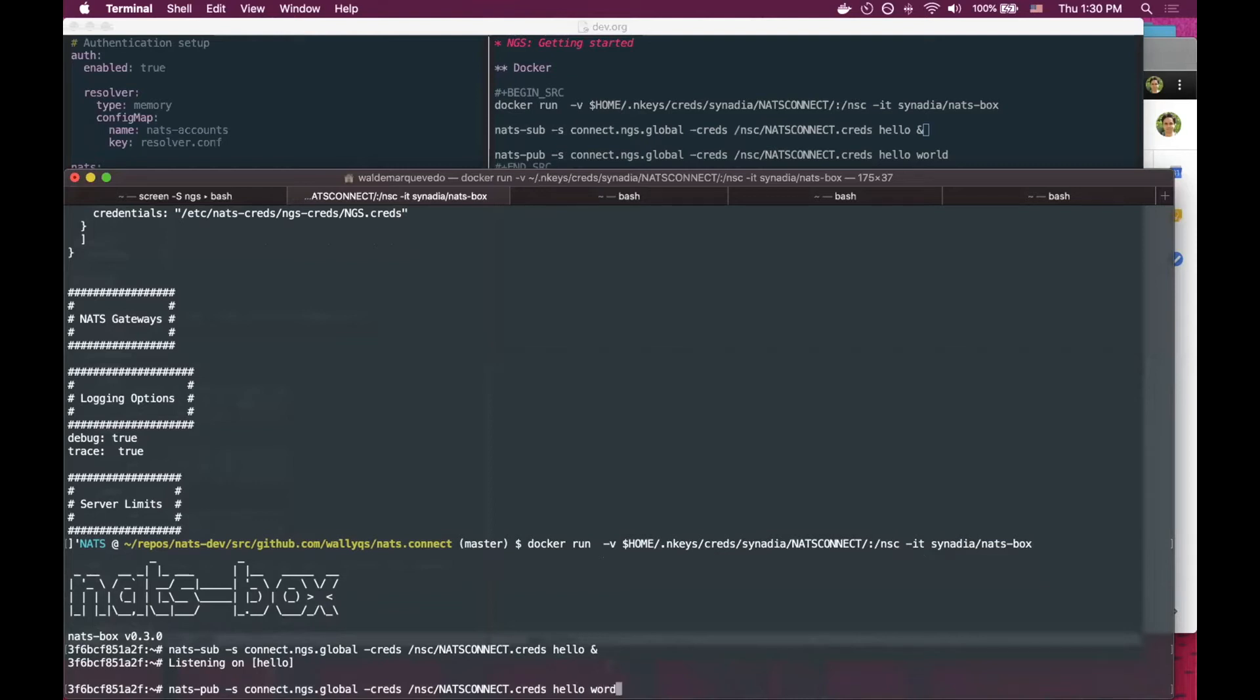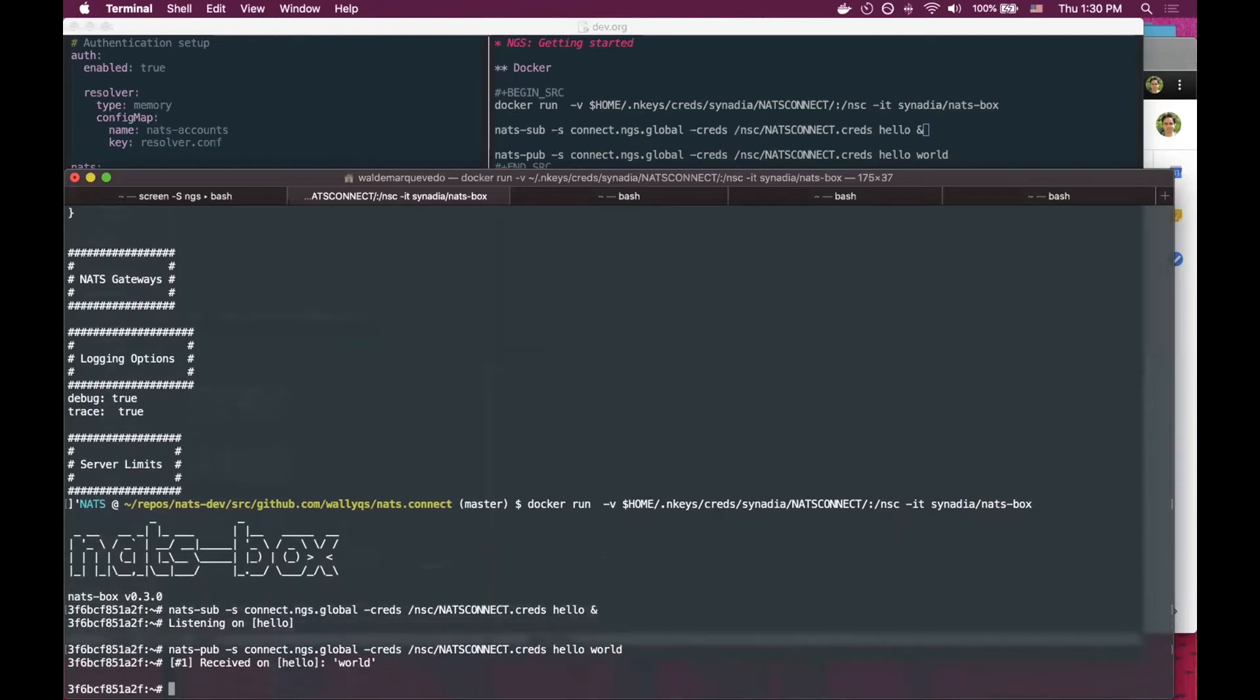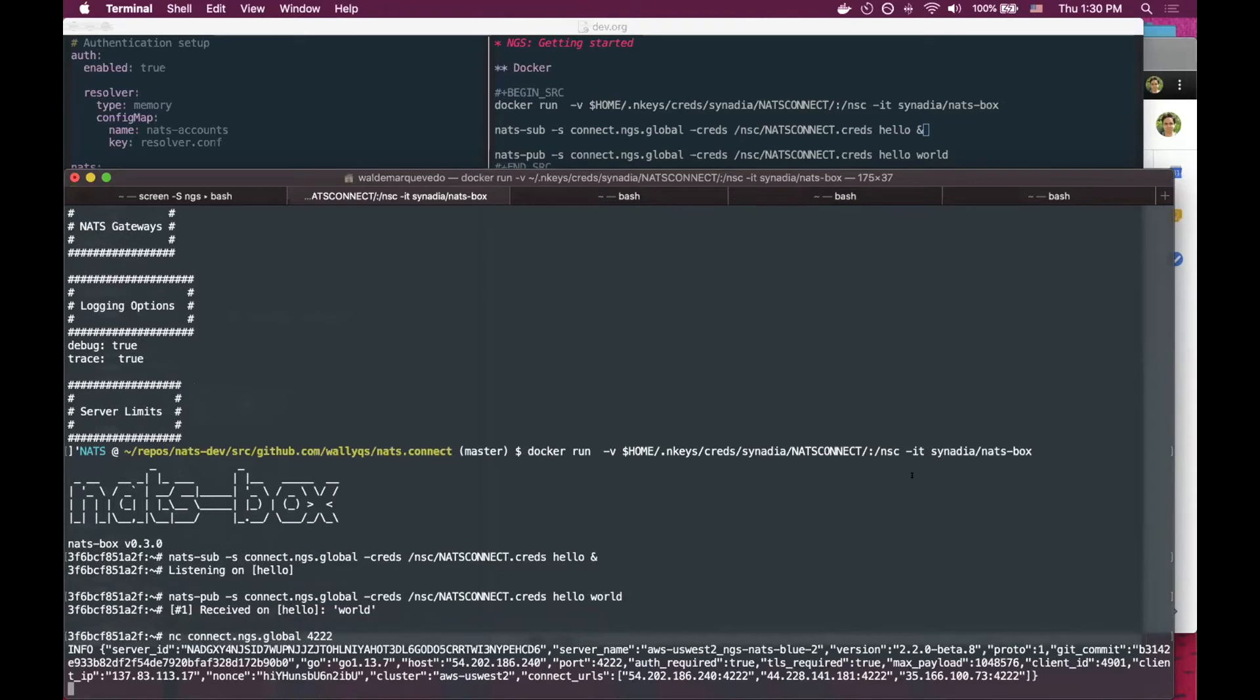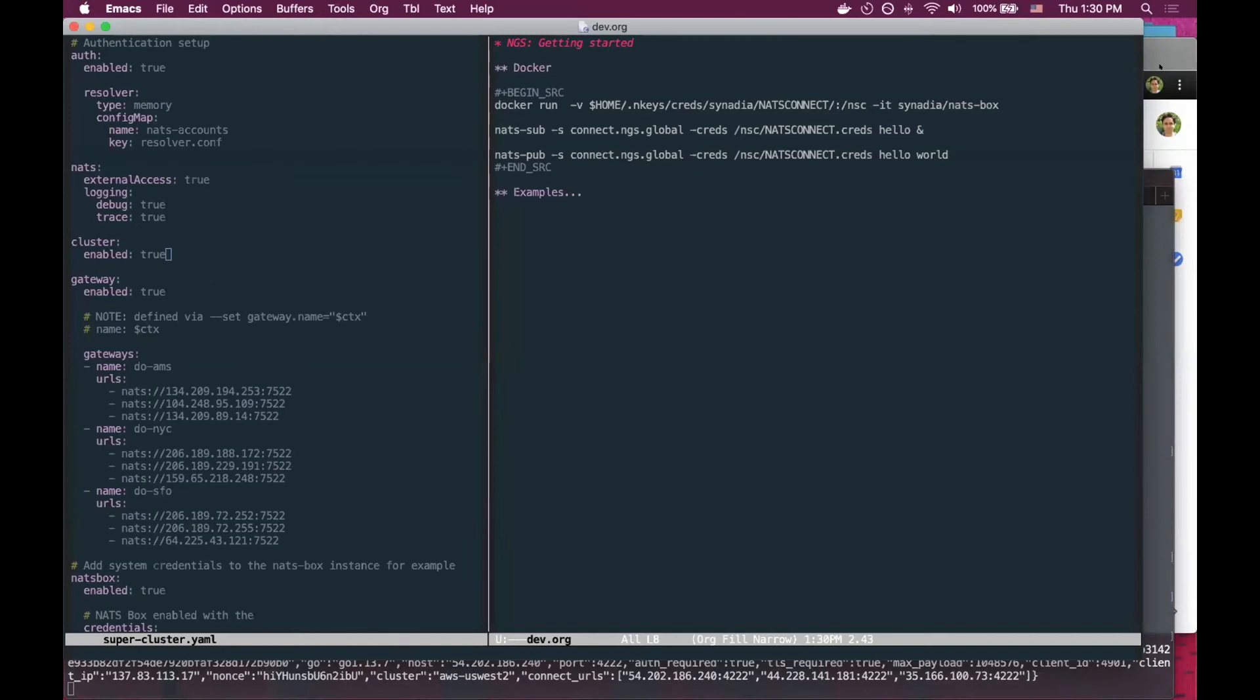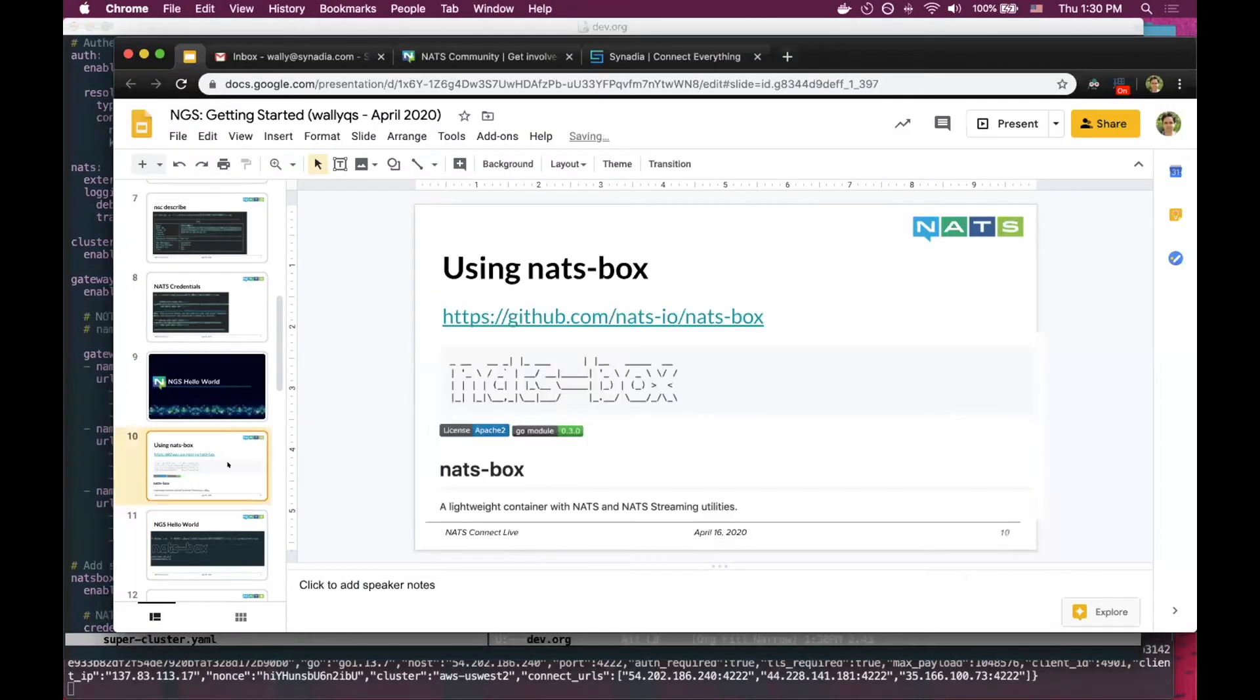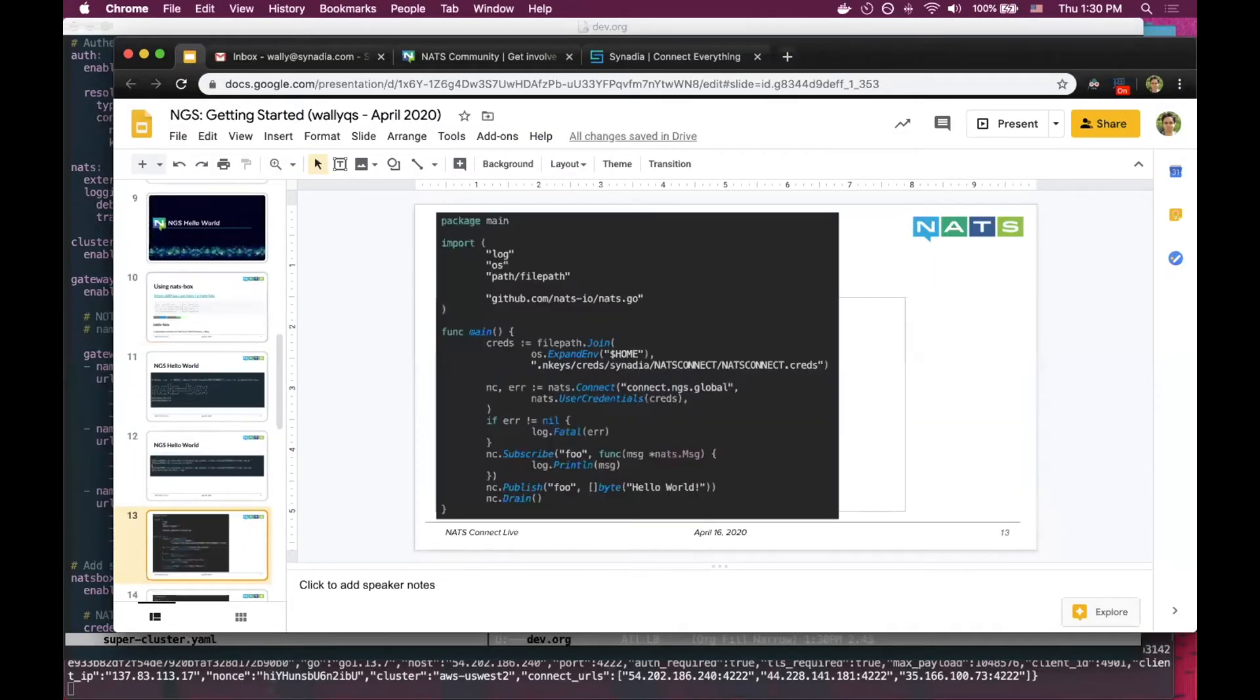This is going over the supercluster. In this case, since I'm in San Francisco, it will be against the AWS US West 2 region. So yeah, quite easy to get started with NGS.